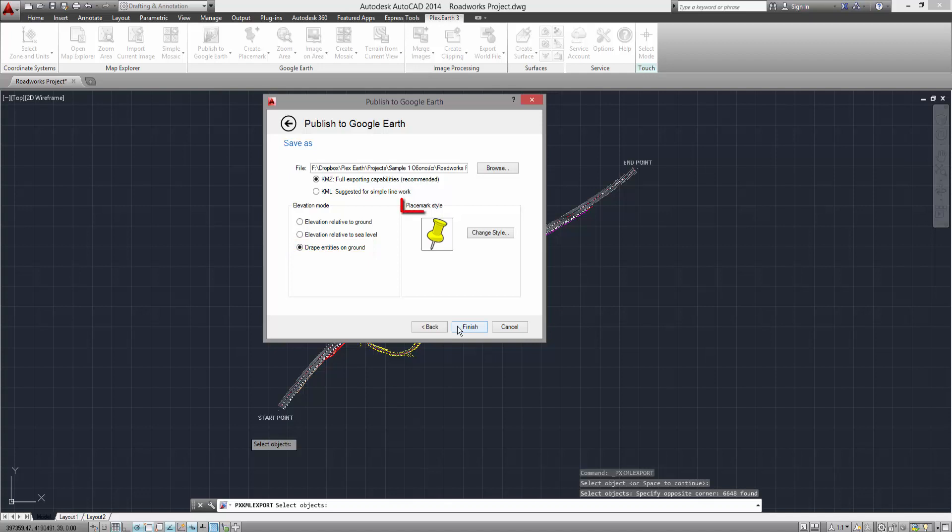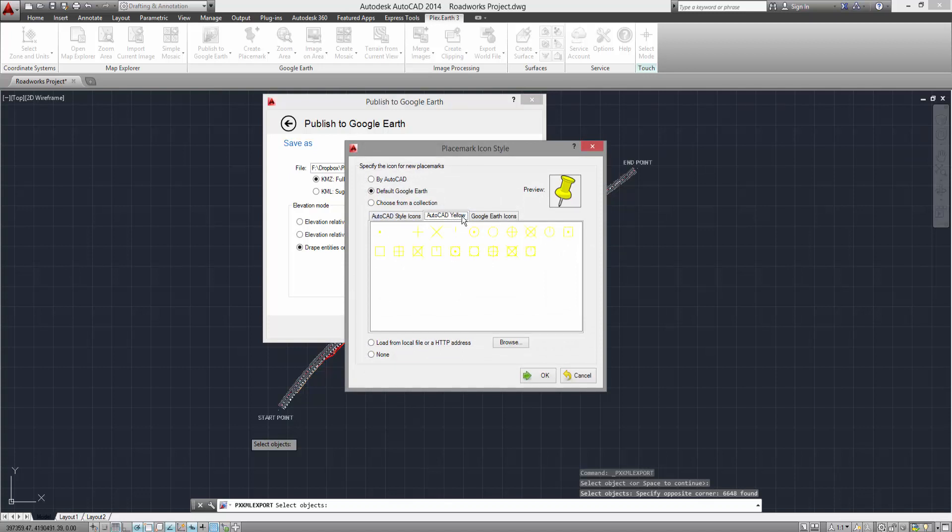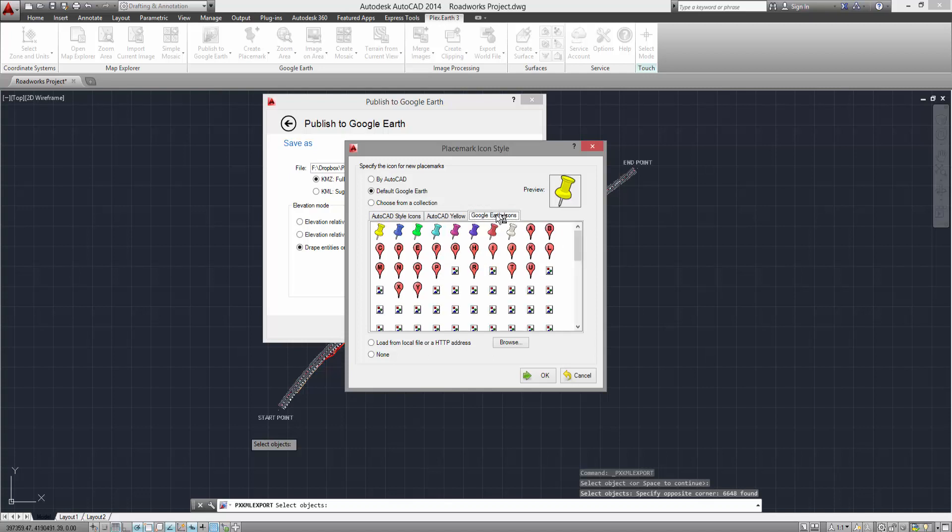Finally, you can also customize the placemark style for your publish. You can choose from a list of available placemark styles, either from AutoCAD or Google Earth, or you can even add your own style.